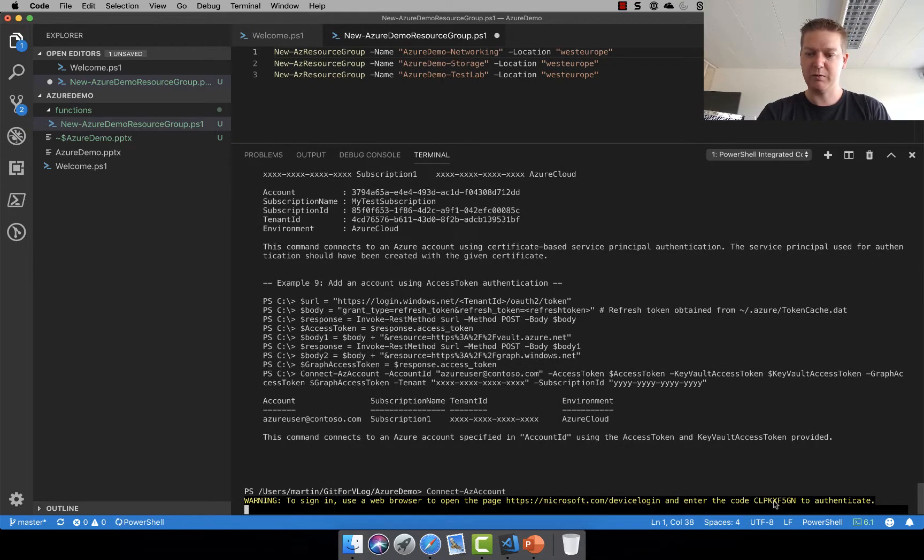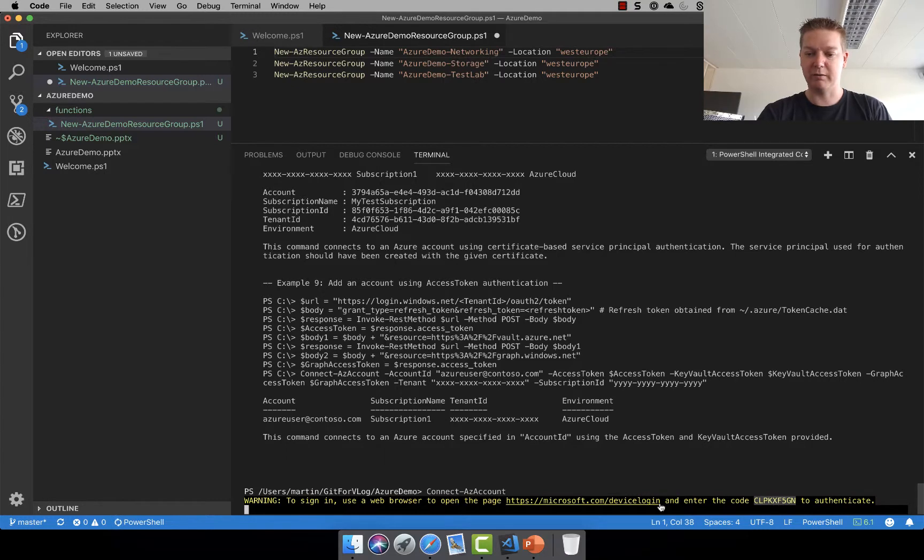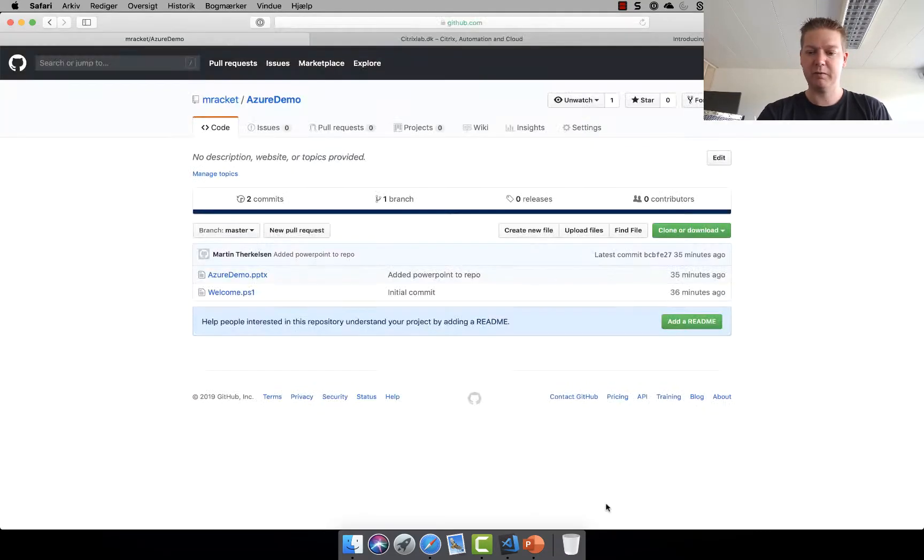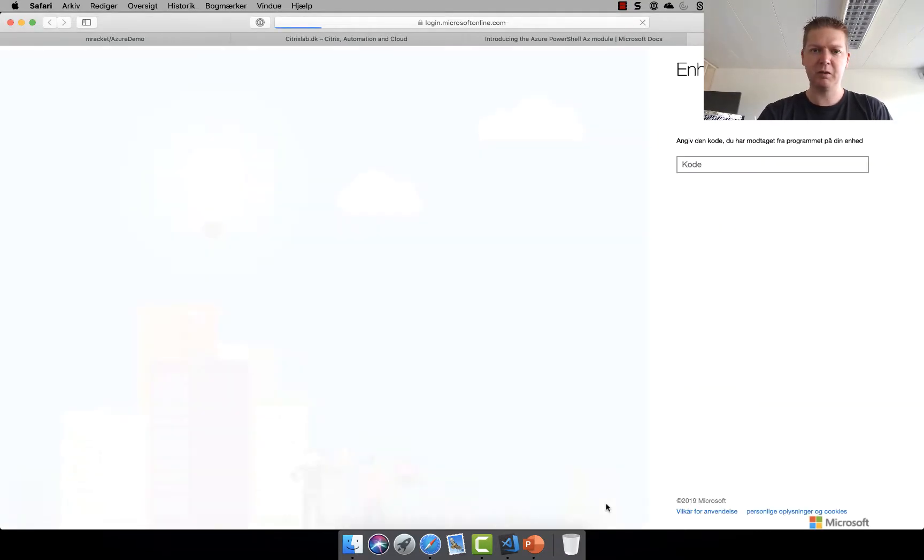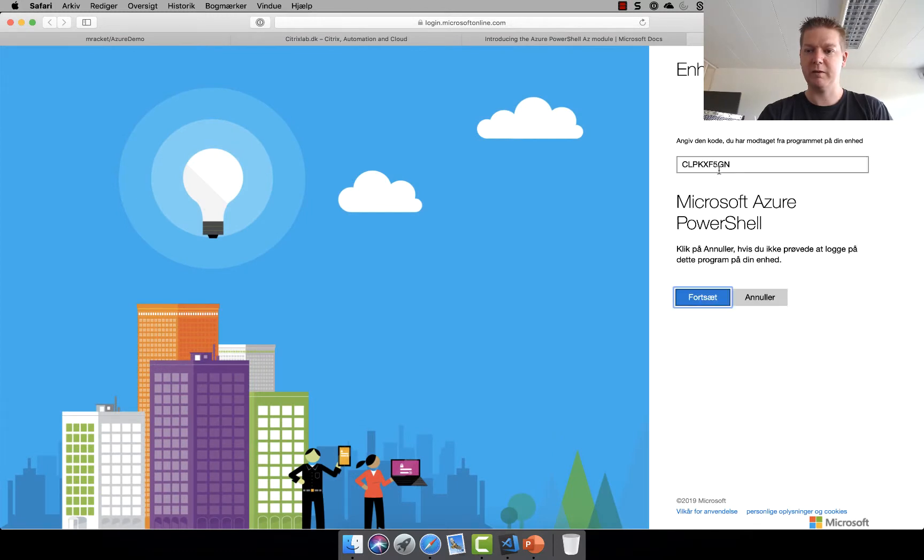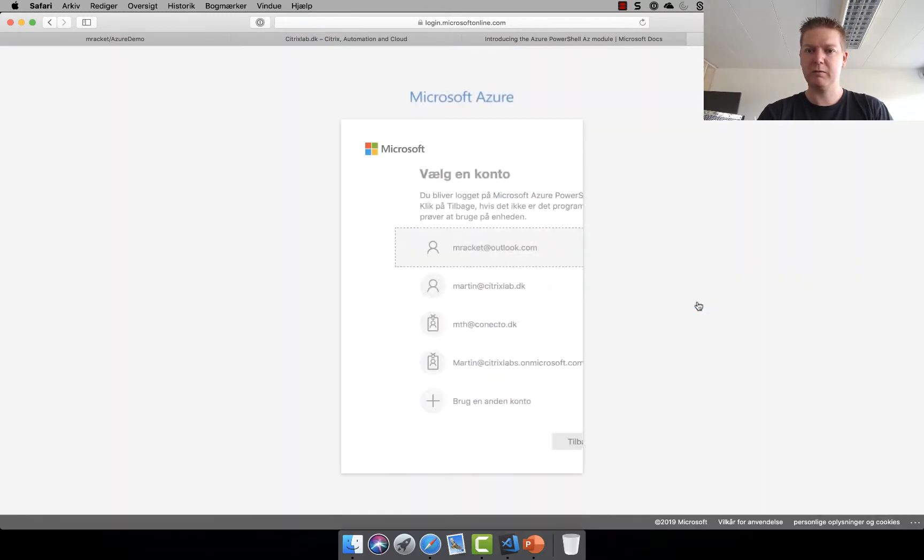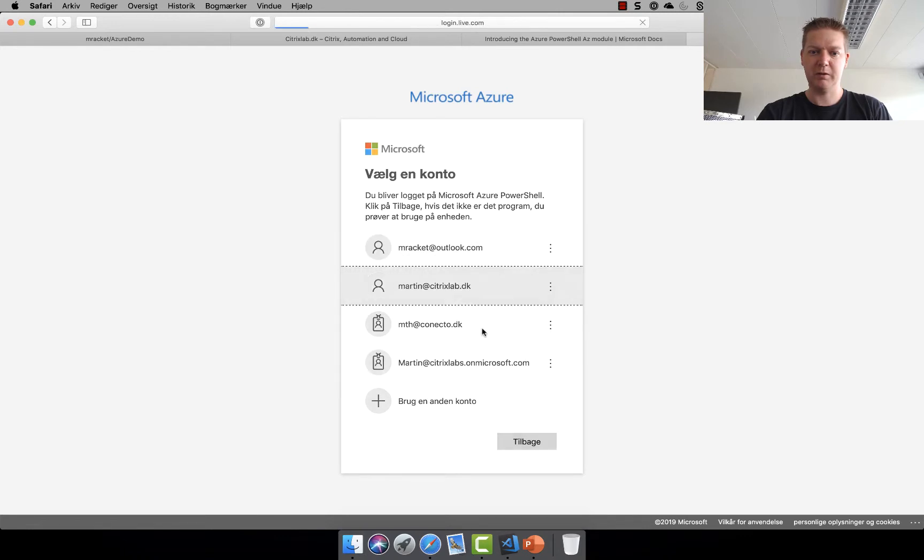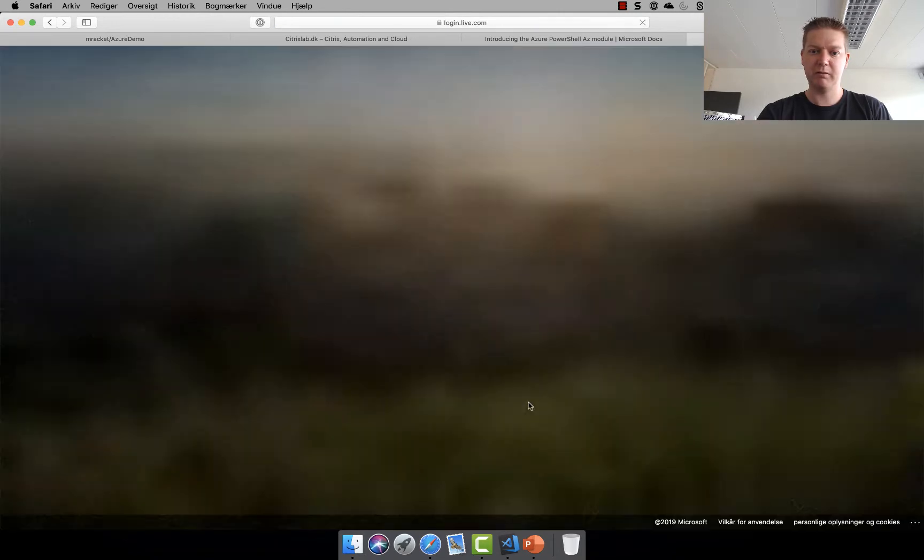So you need to go to this page and I need to paste this code in. So let's try and do that. Paste in the code. Yeah. Continue on. I'll be using this account.